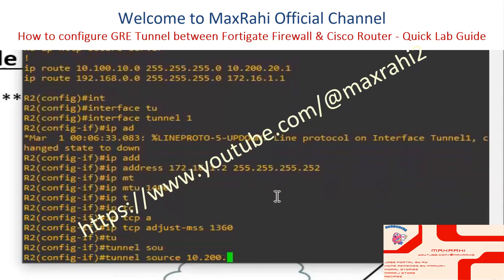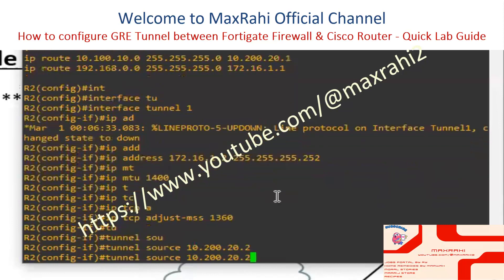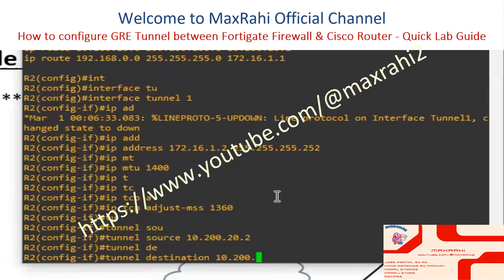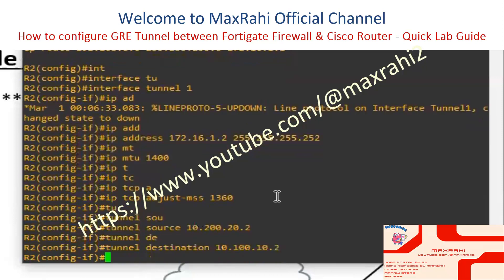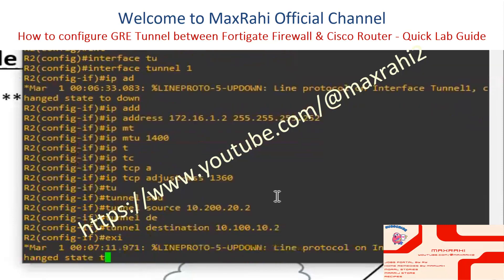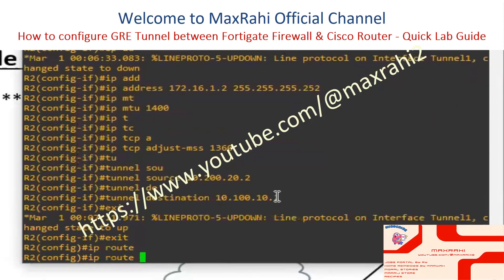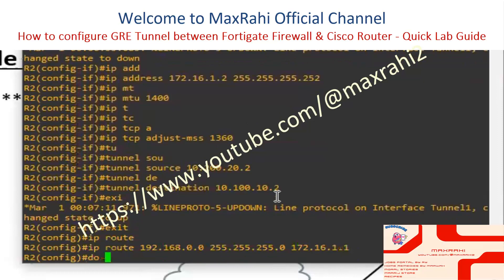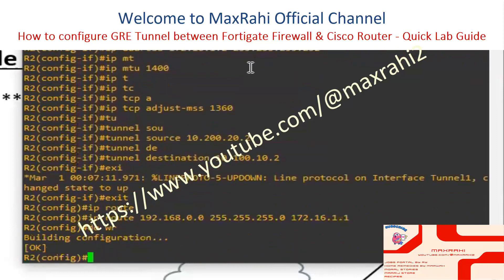Set Tunnel Source to 10.200.20.2, which is the public IP of the source office. Set Tunnel Destination to 10.100.10.2, the public IP of the destination office. Then add a static route configuration to forward traffic via the GRE tunnel: IP Route 192.168.0.0 255.255.255.0 172.16.1.1. Write the configuration and exit.